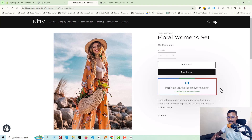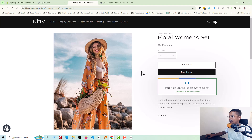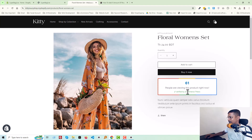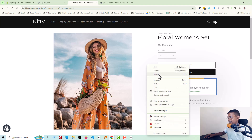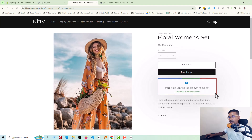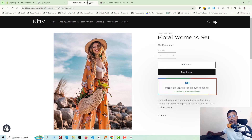So let's get started. Here you can see that I have already added this feature in one of my Shopify online store themes. There is a 'people are viewing this product right now' verified by e-commerce. I'm going to reload — the number of people viewing right now has been changed dynamically each time I reload.